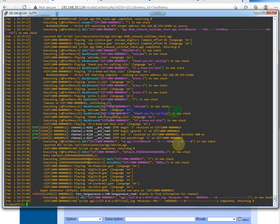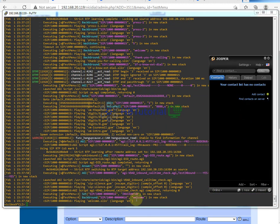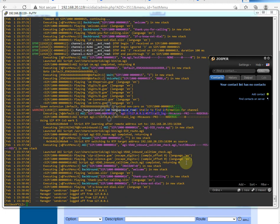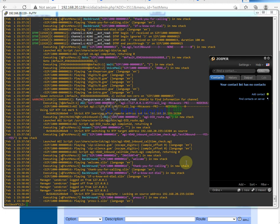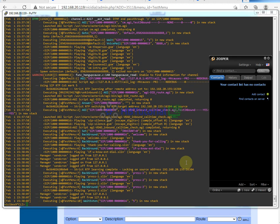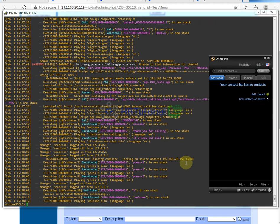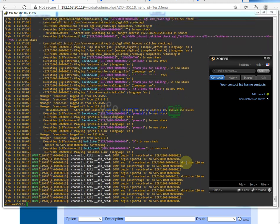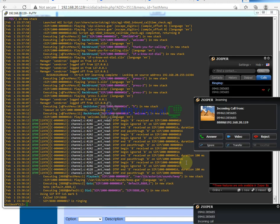Next, I'm going to test the 'if you know the extension number' option. Since I know the extension number, I just dial the extension number directly. My phone will automatically ring. That's the call menu working with the direct extension dial feature.